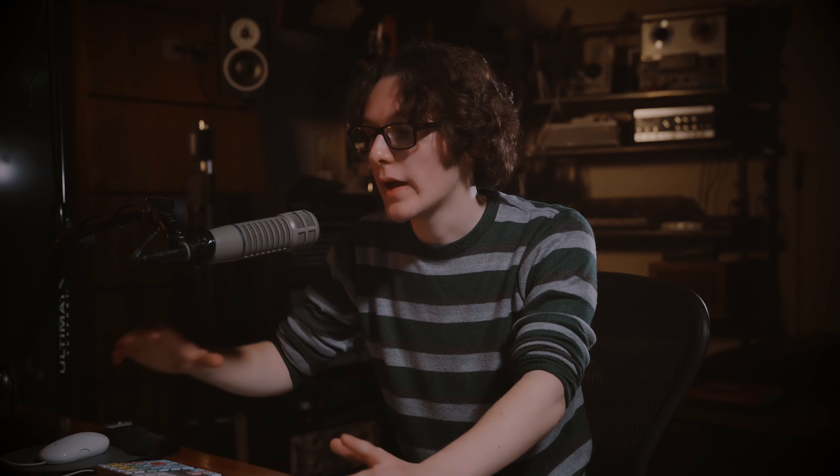Alongside that we've got pads one and two working together to help create some chords. You've got synth pad one playing the lower end of the chords whereas pad two is playing the higher end. Pad one's a bit more of a subtler sound and I didn't really want it to get in the way of pad three which was the bass, because otherwise it would sound a bit too muddy.